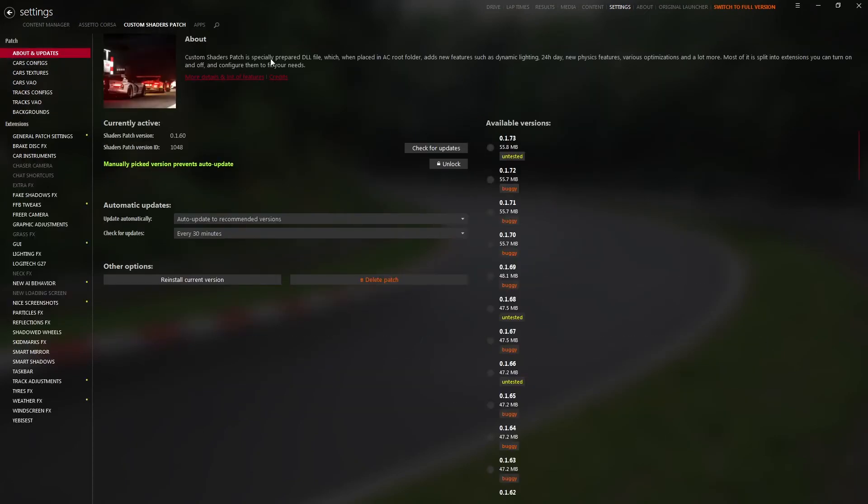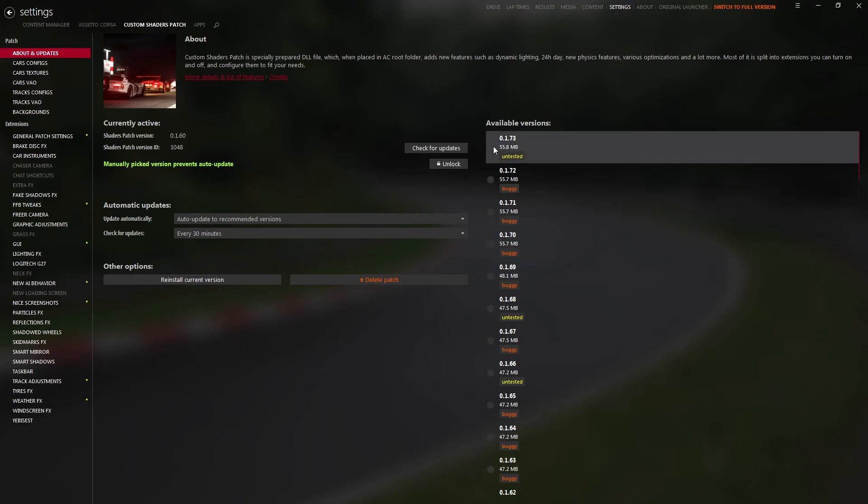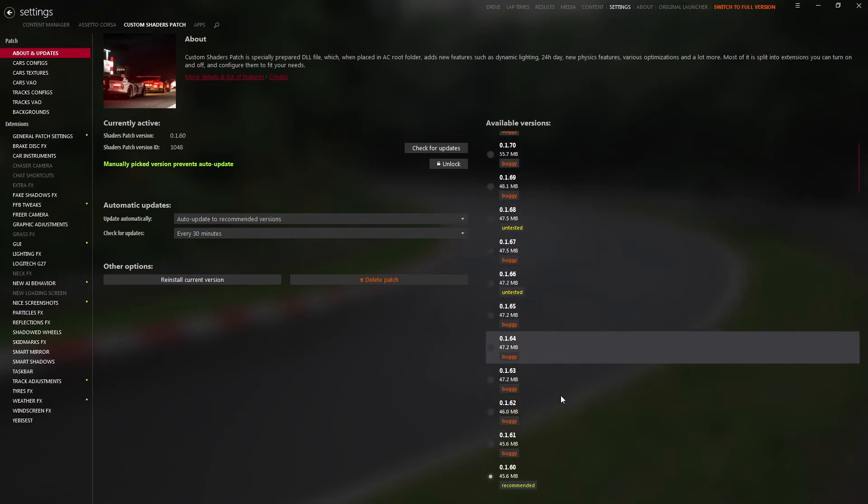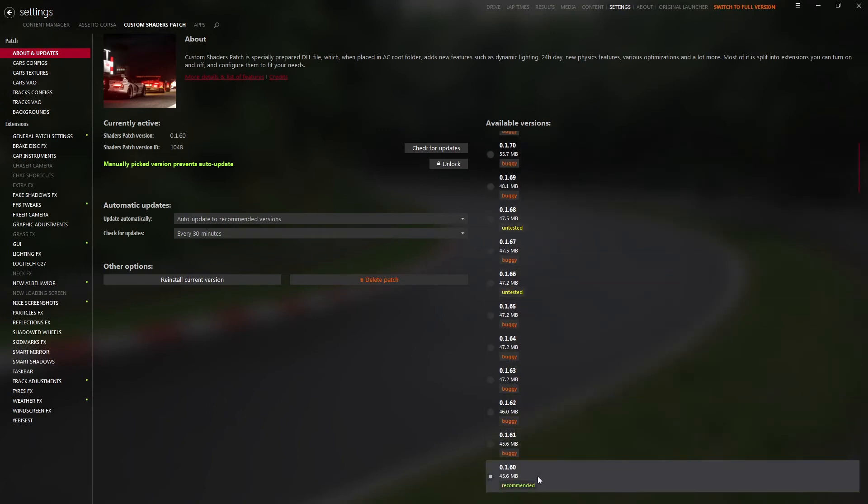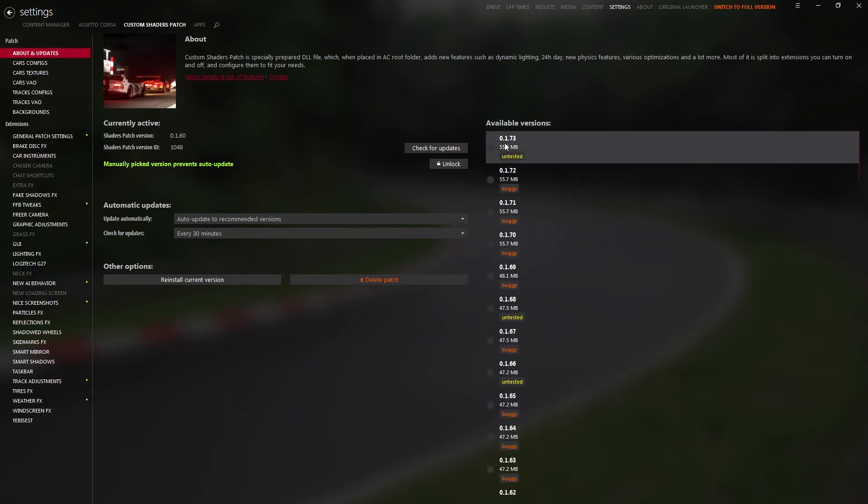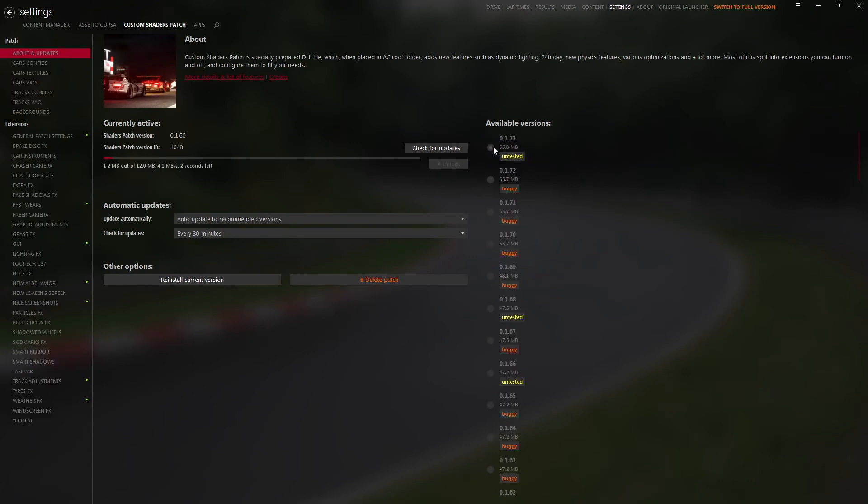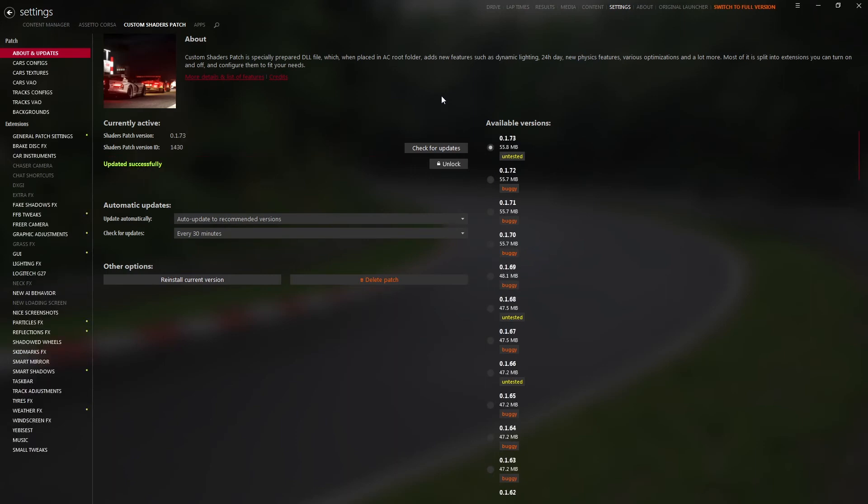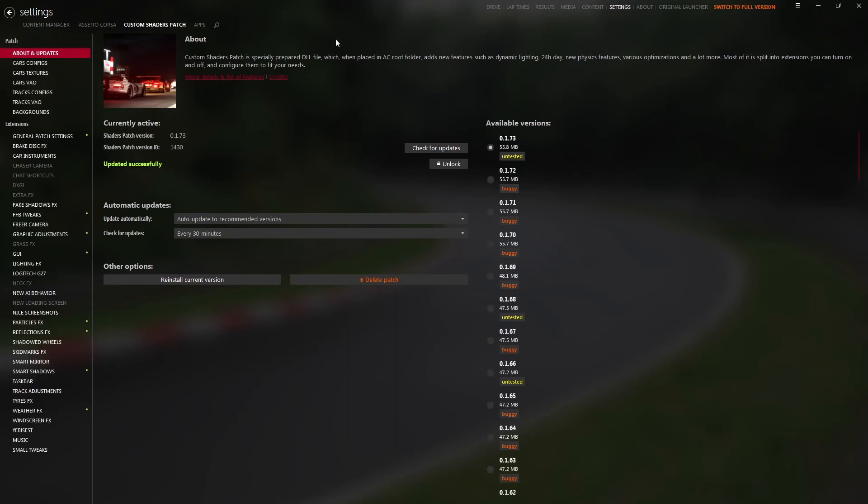You have the Custom Shaders Patch. I basically use from here, because most of the mods use newer versions than the recommended one. Check the last version of CSP available - the 0.1.73. It works properly, it doesn't have any errors online, it doesn't crash the game like some of the old versions when you try to exit a game. And that's it, it's already selected.